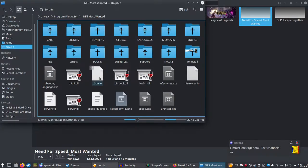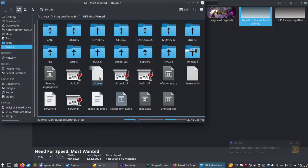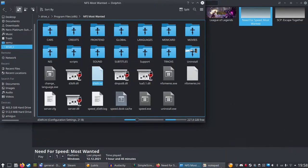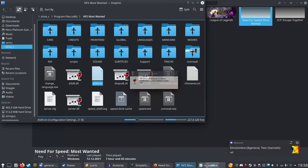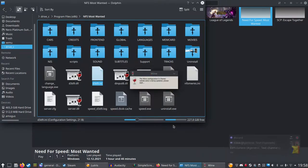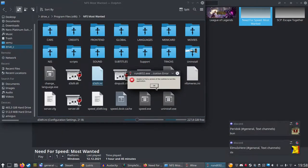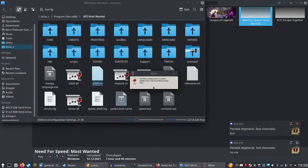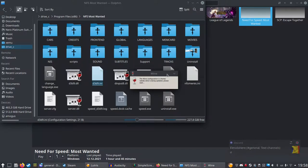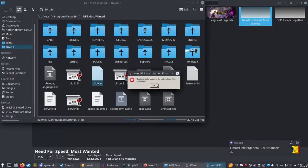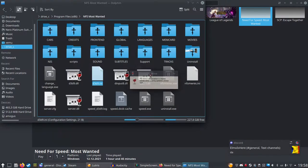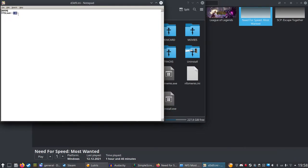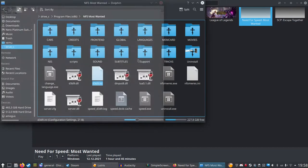If you want Need for Speed Most Wanted to work at 144 FPS, you see this file d3d9.ini - you open it. Wait a second for Wine to configure. You see this FPS limit? You set it to 144.